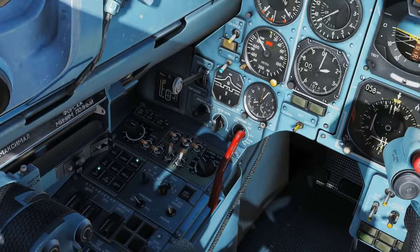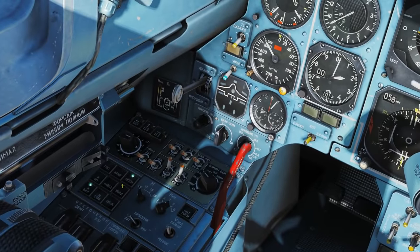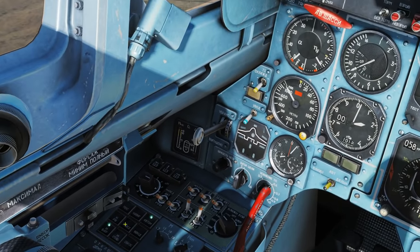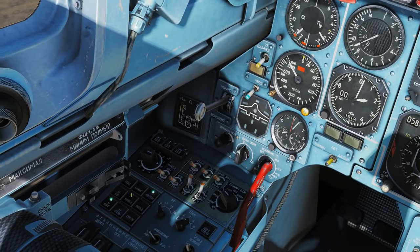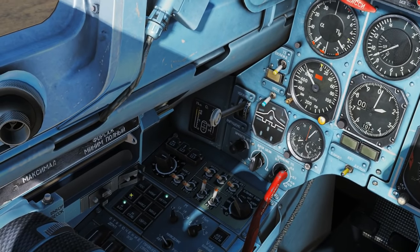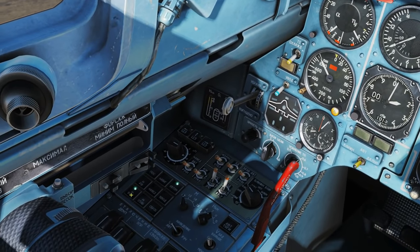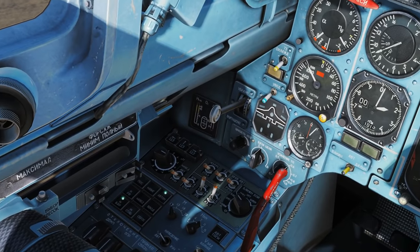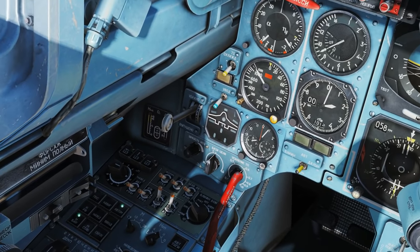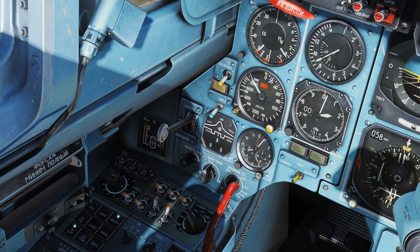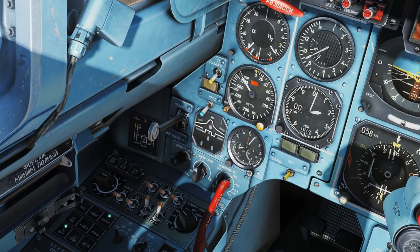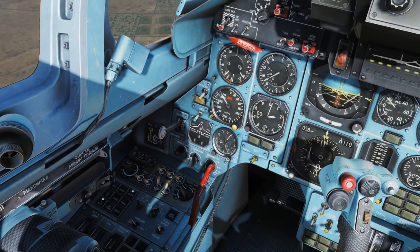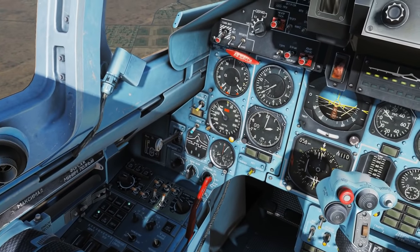Next we have the autopilot mode buttons. You can't press them directly with a mouse, but you can control them from options within the control setup. To find out more about that, I have a full video on autopilots in the Russian planes in the Flanker YouTube playlist.